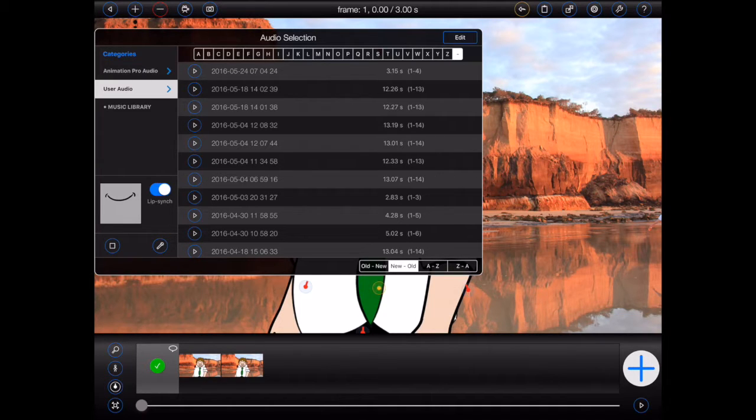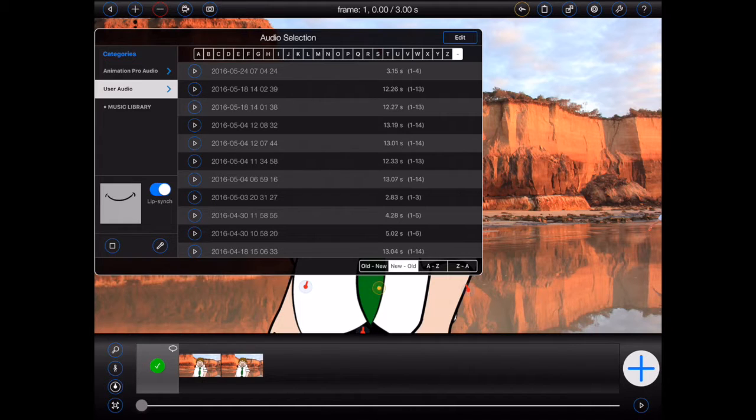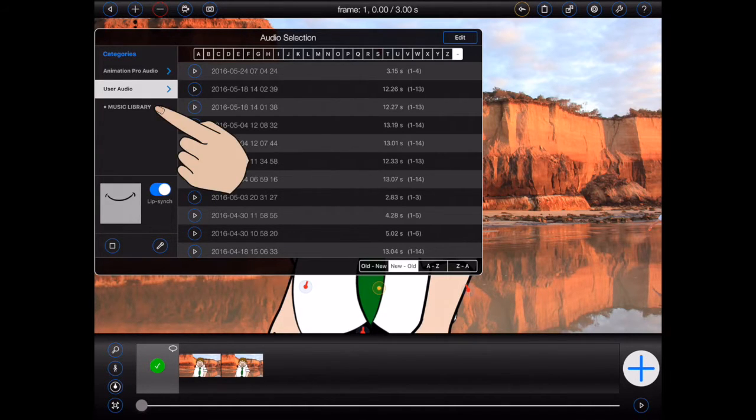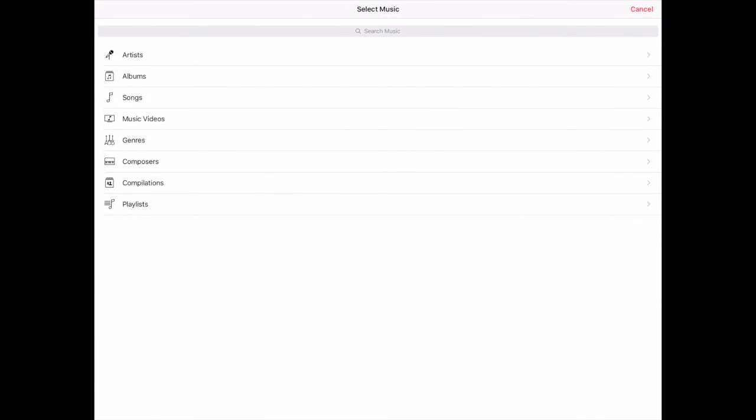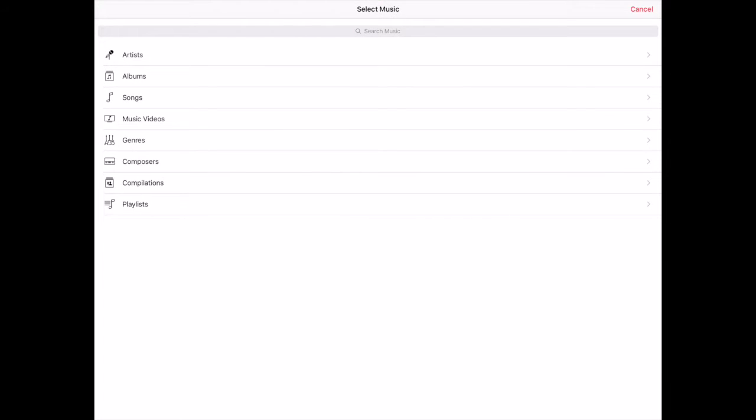Finally, when working with audio, the Animation Pro file manager will provide a link to your iOS music library so that you can add music to your animations as well.